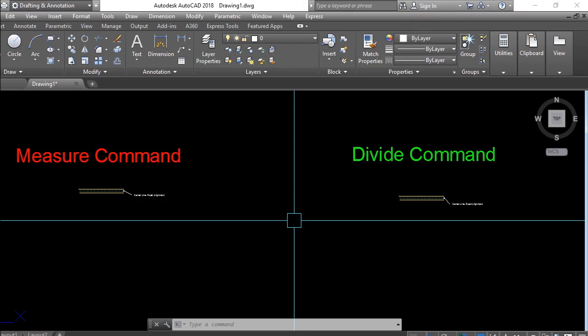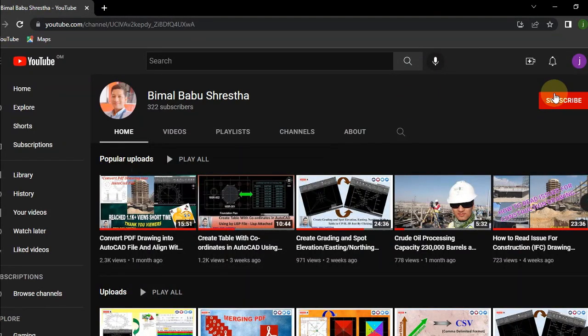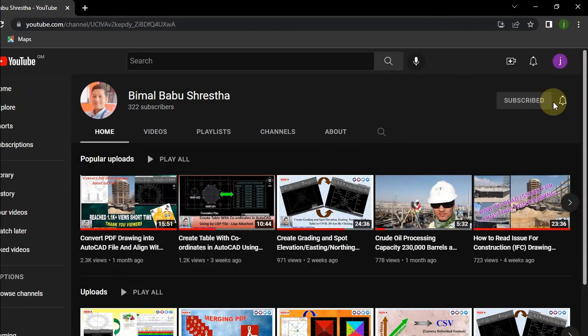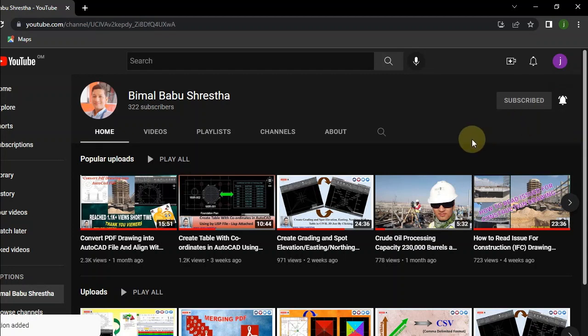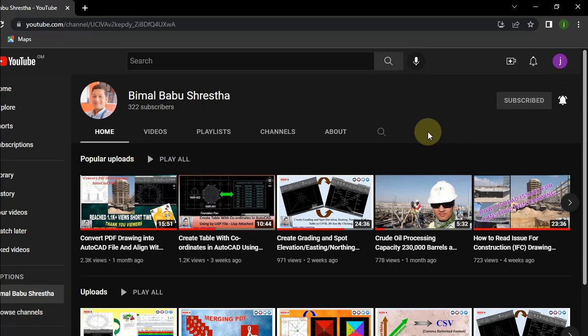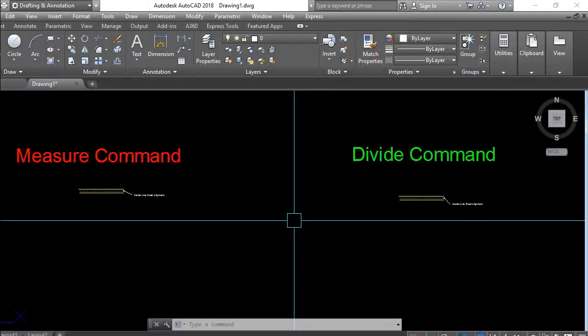Let's begin today's topic. If you like the video, please don't forget to subscribe and turn on the bell icon for all notifications. I'll bring you more interesting and fantastic videos, so please subscribe and turn on the bell icon. Thank you.